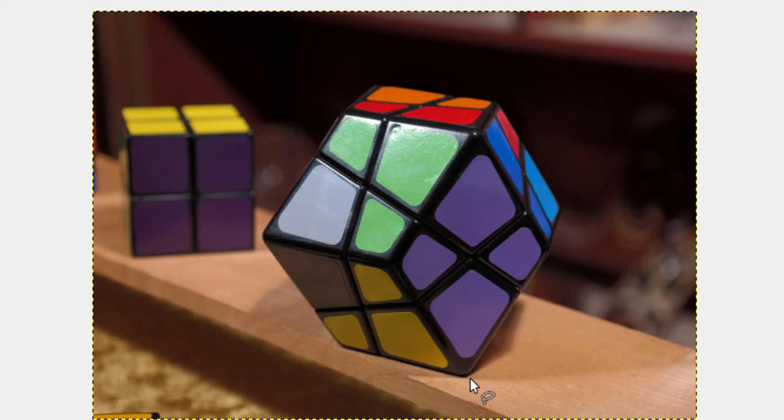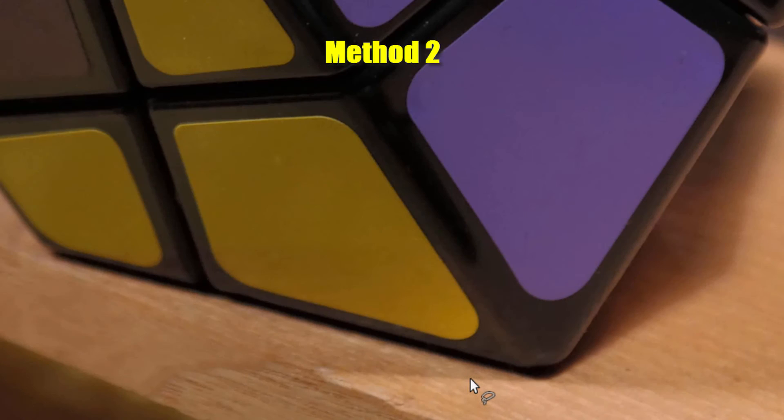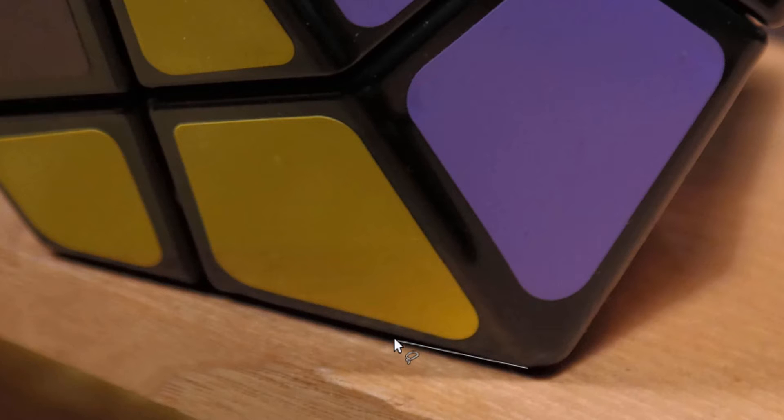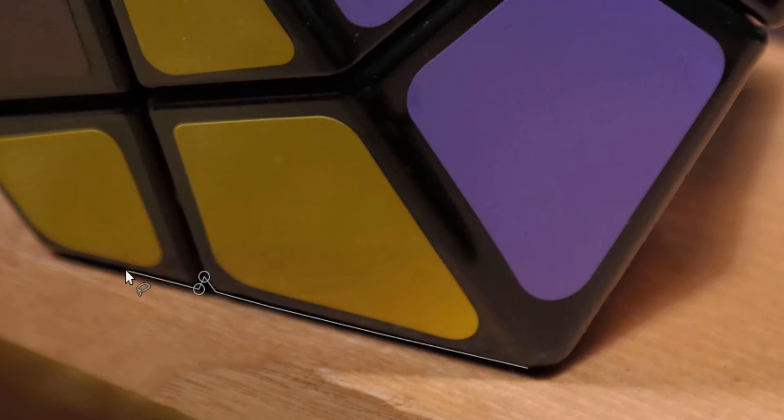Second method is same as the path tool. I am going to show you this method so I am going to zoom in. Same as the path tool by clicking the outline of the region you need to select. But the disadvantage is that you can't undo the nodes you have created.